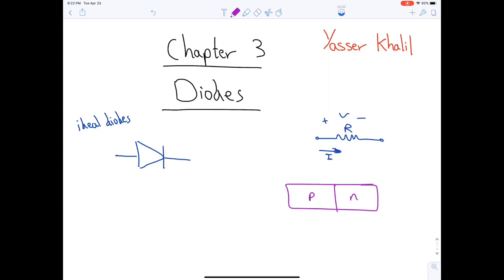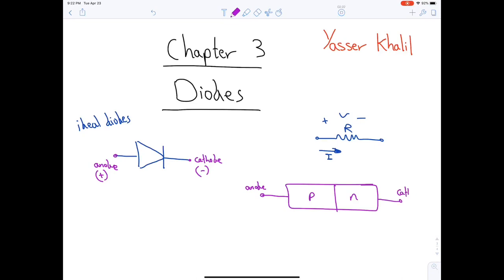The diode has two terminals. The positive terminal is referred to as the anode, and the negative terminal is the cathode. The p-type silicon is the positive side, with a majority of holes, and the n-type silicon has a majority of electrons. This entire structure is the junction diode — the non-ideal diode.